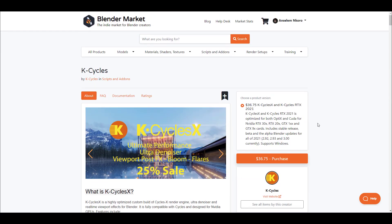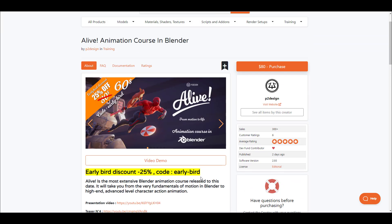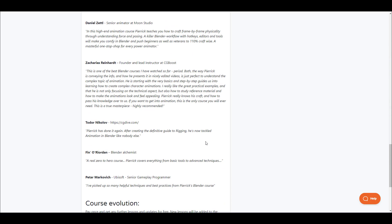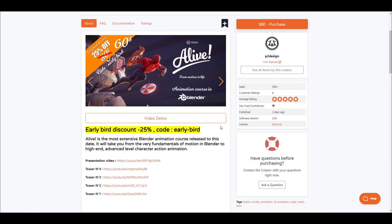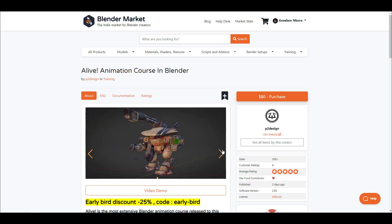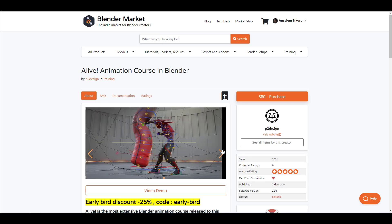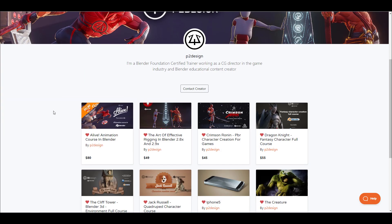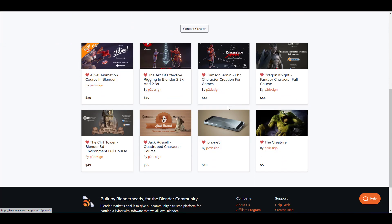If you're into animation rather than rendering, there's a new course called Alive, released by the folks at P2 Design, currently at 25% off. It covers everything from the very basics all the way to working with constraints, animating mechanical characters, stylized models, humanoids, and quadrupeds. P2 Design Studio also has courses for riggers and game character creators worth checking out.